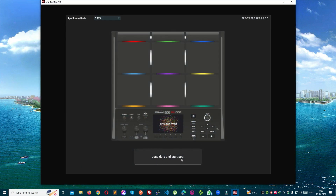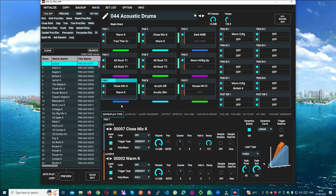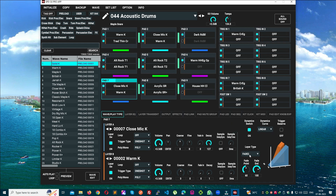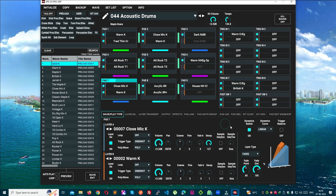Load data and start the application — USB is connected. My application has started and now I can edit everything. In the next video I will explain how to use this application: how to make a patch, how to make the dynamic curve, what the fader is, and what the many options mean.